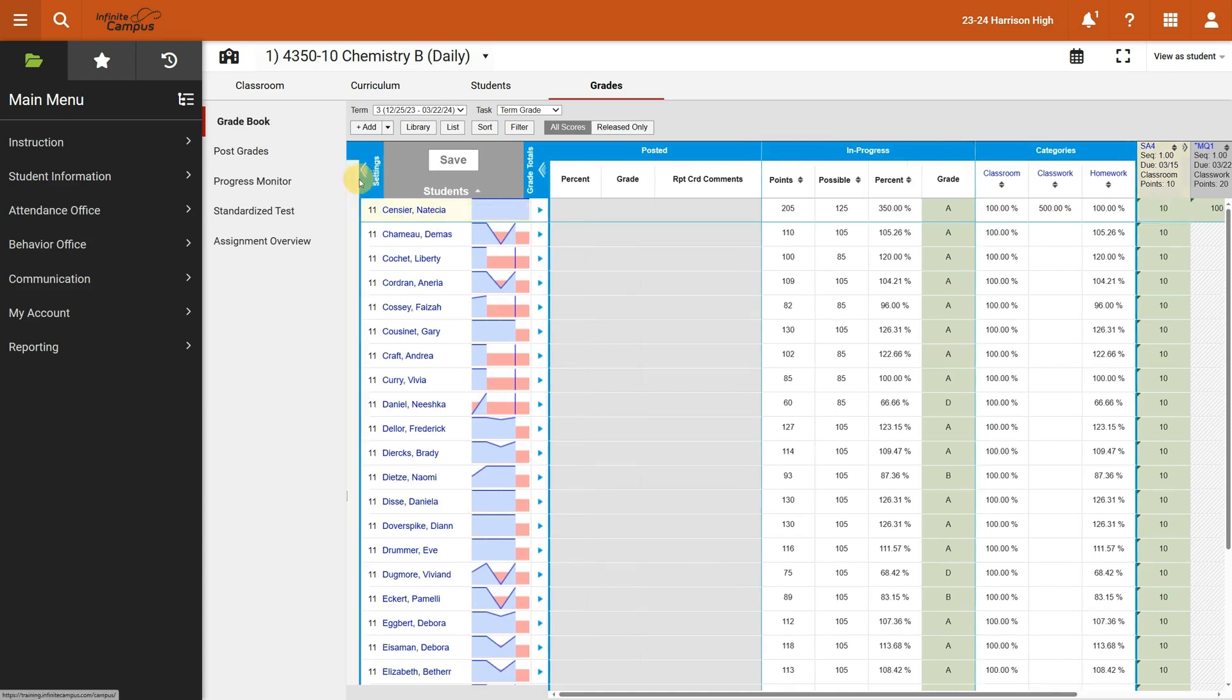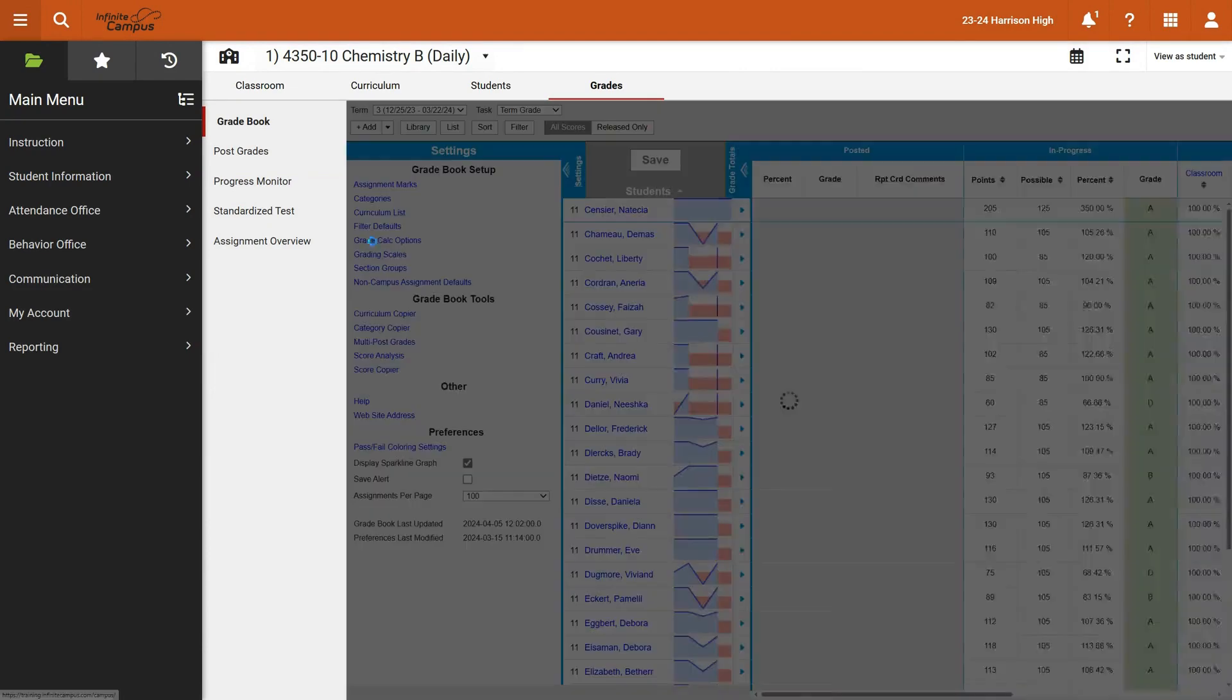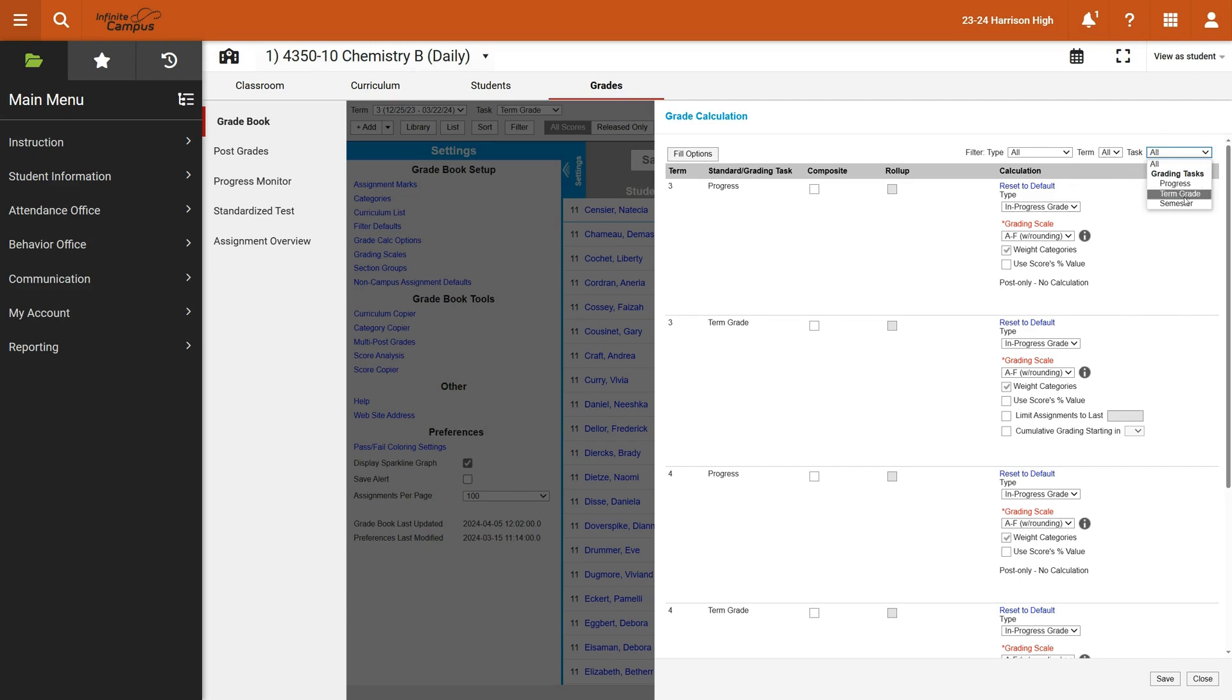We're going to go into grade settings and we're going to go down to where it says grade calc options. With grade calc options, you can choose to filter this by specific grading task or you can choose to filter this by specific progress periods.